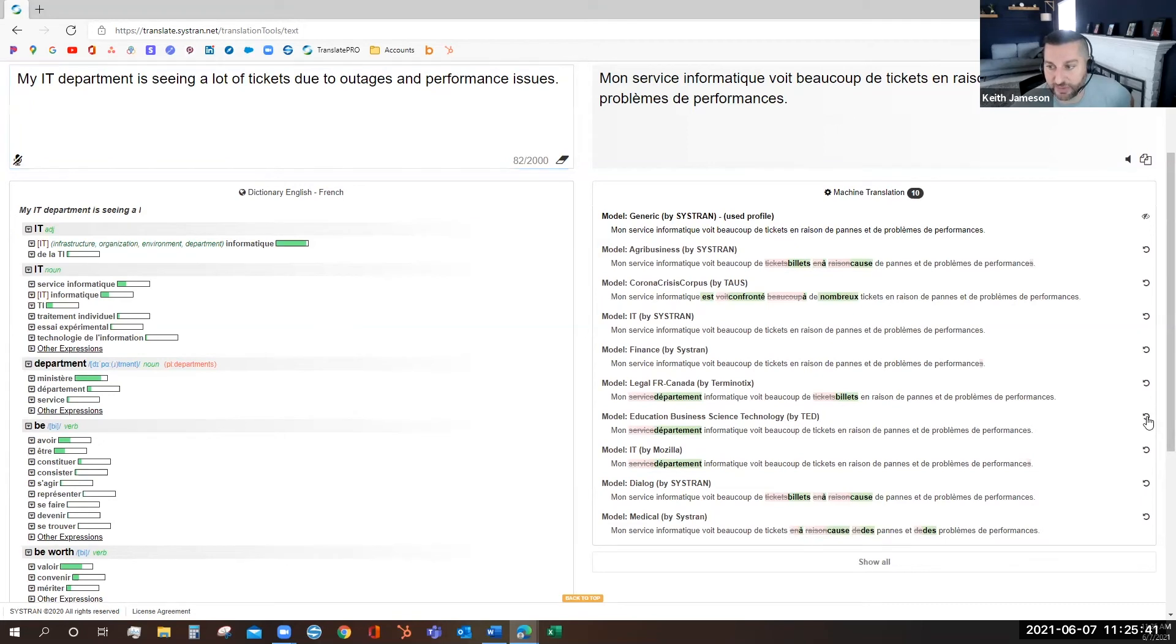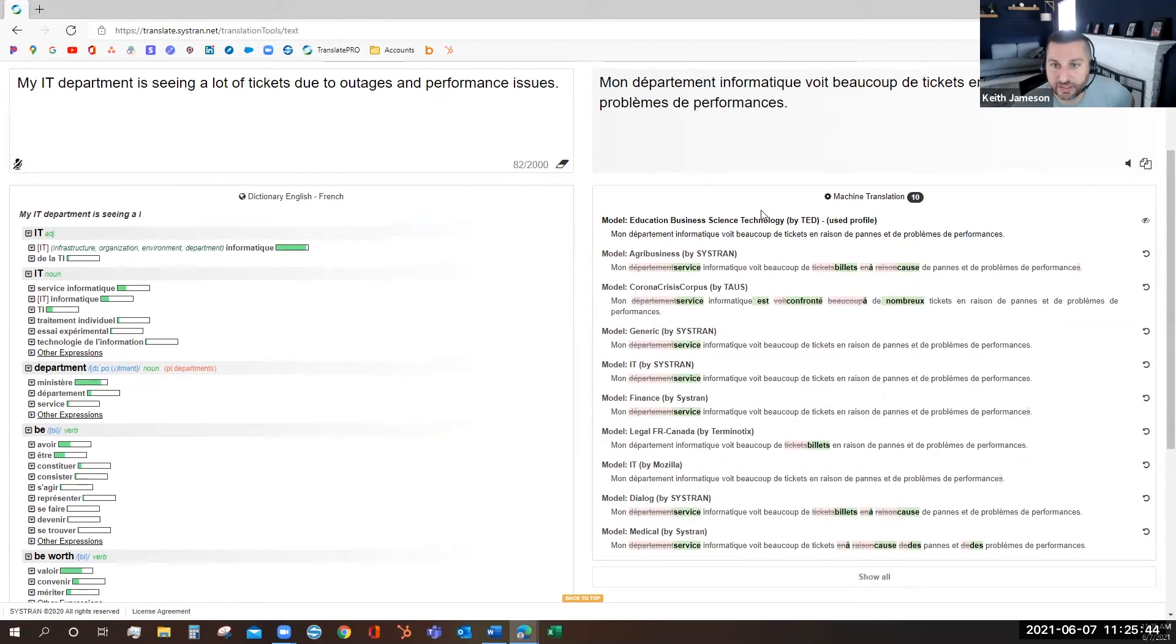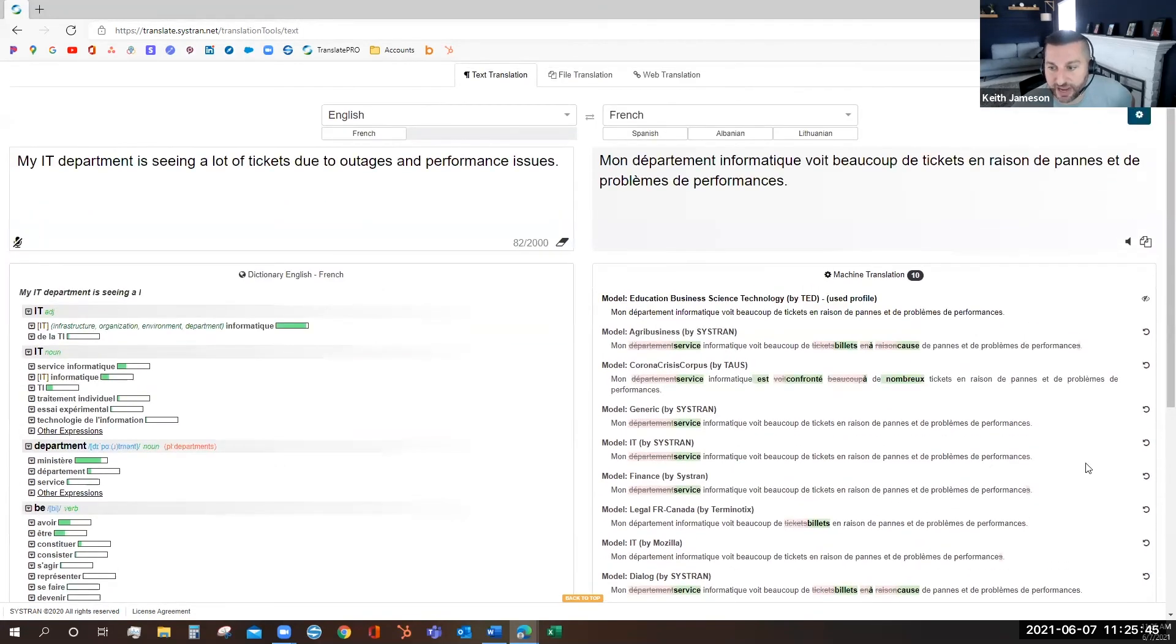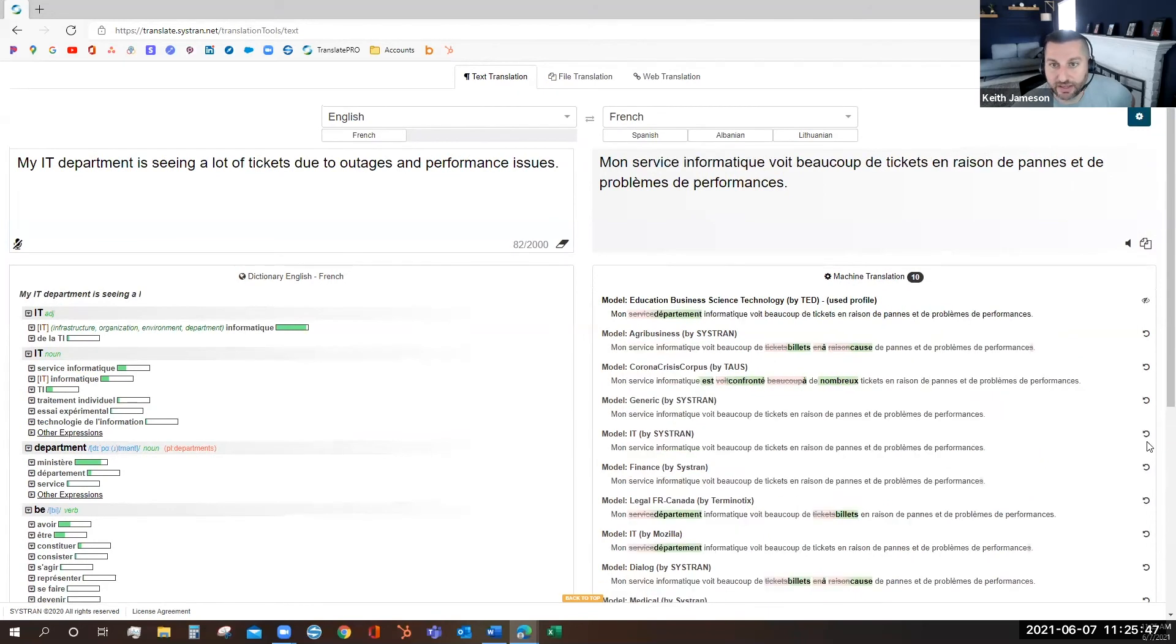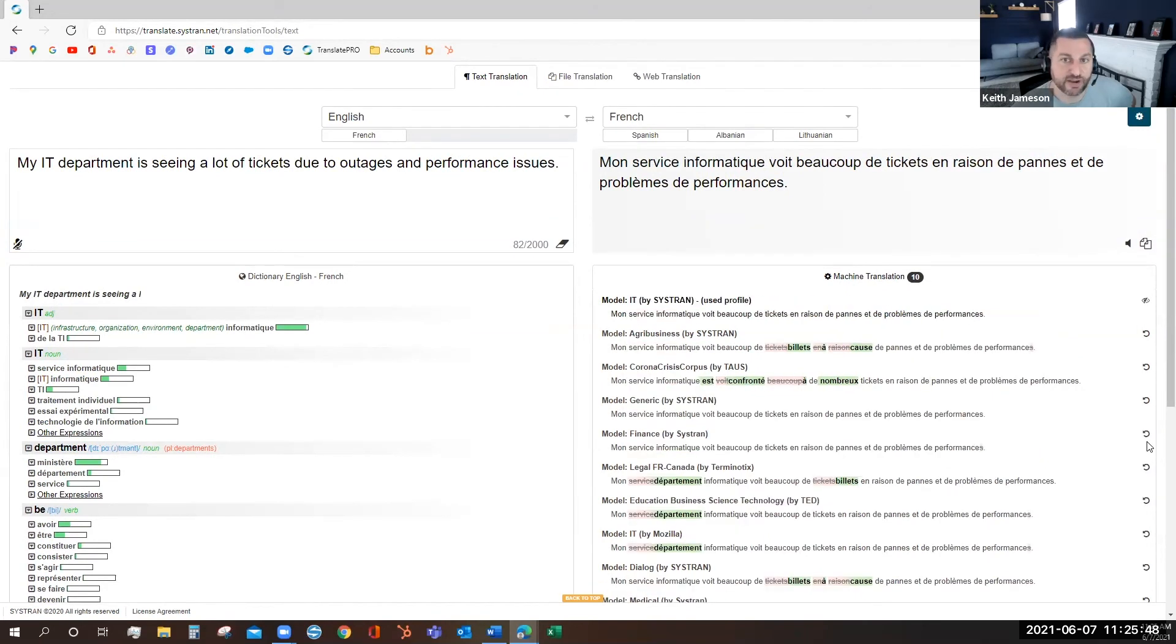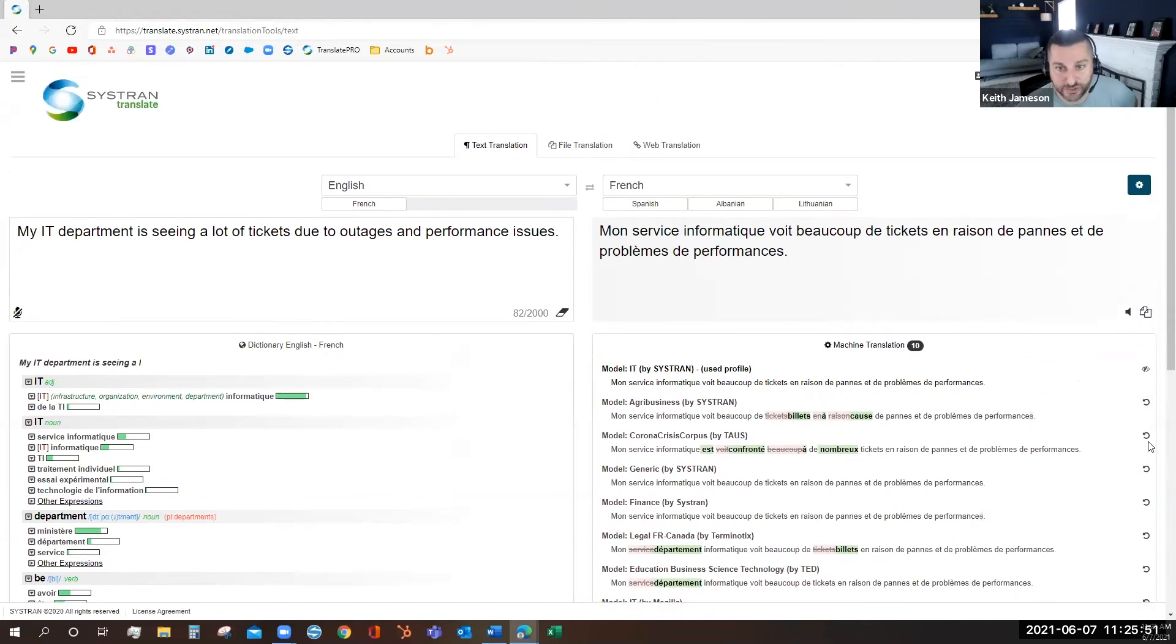To select a different model, simply click on the arrow, and you can find translation preferences that fit your needs or your industry.